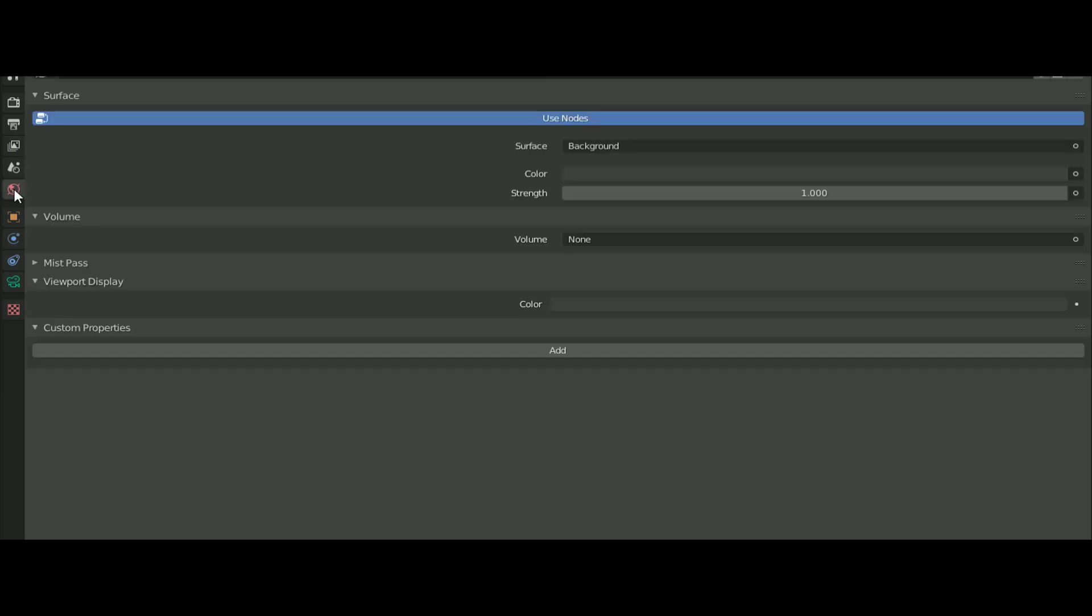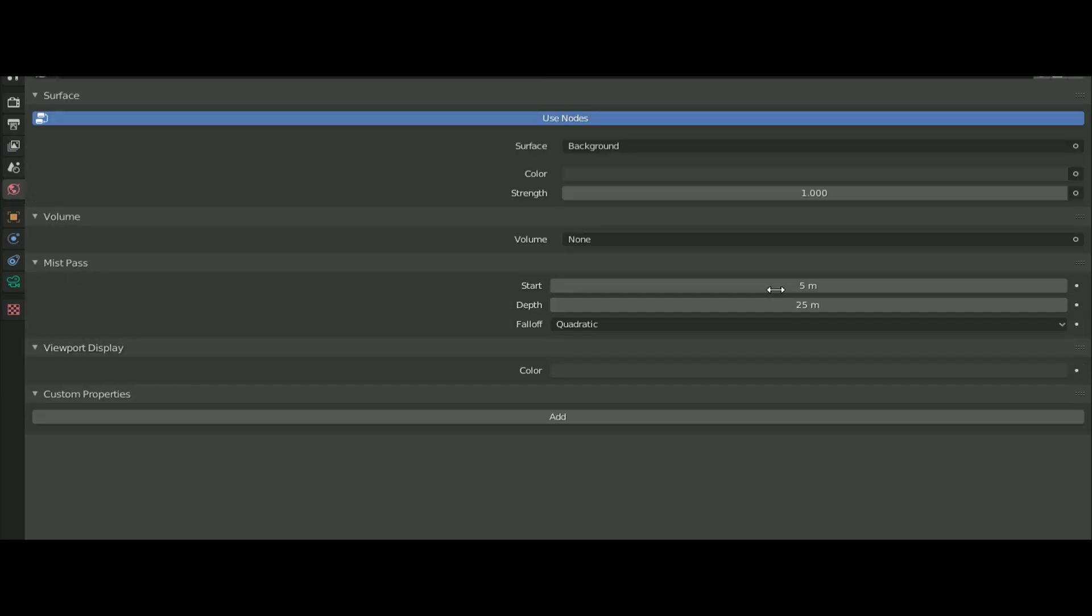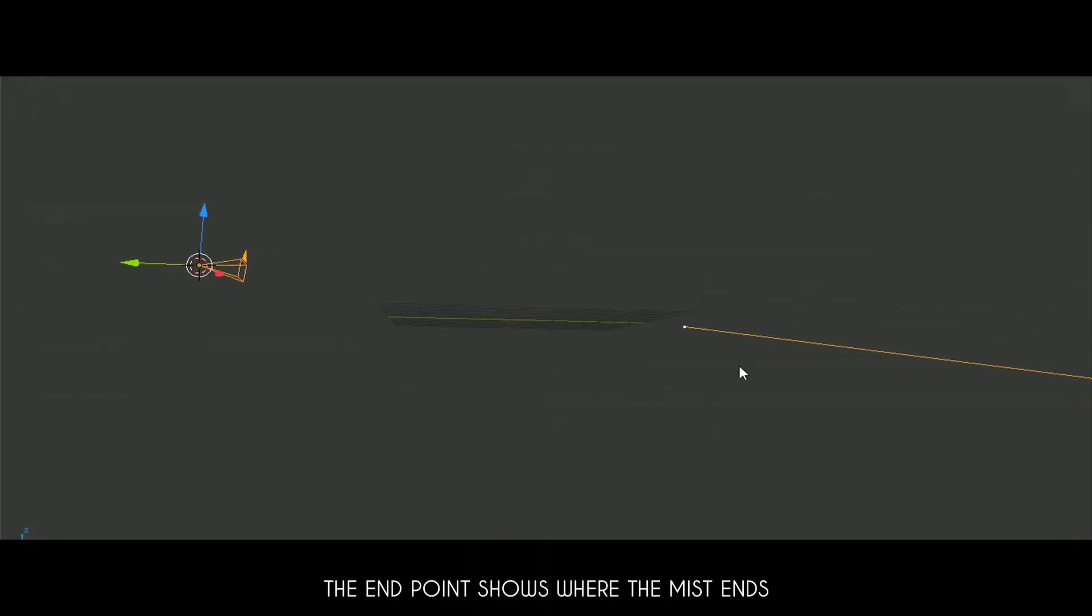And in the world settings there will be a new option mist pass. Change the start and the depth values according to your scene. You will see these dots in the viewport.